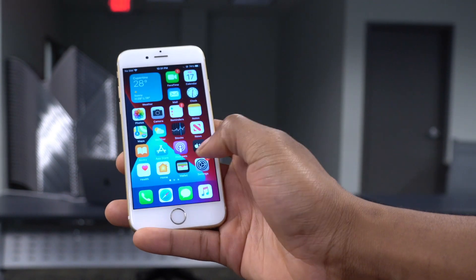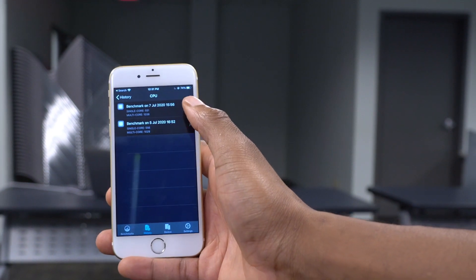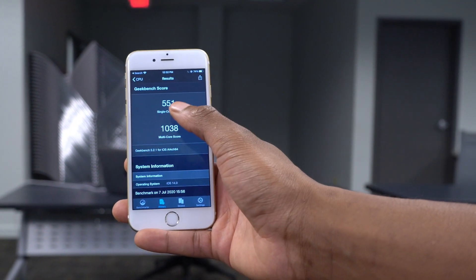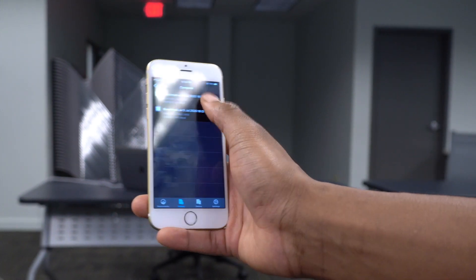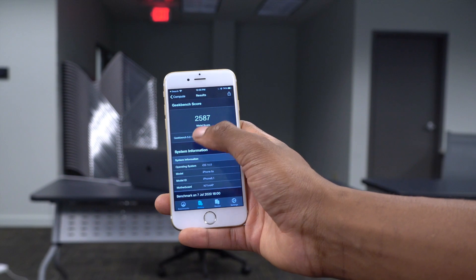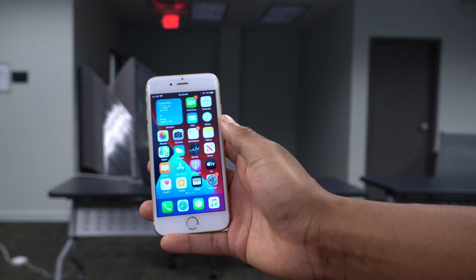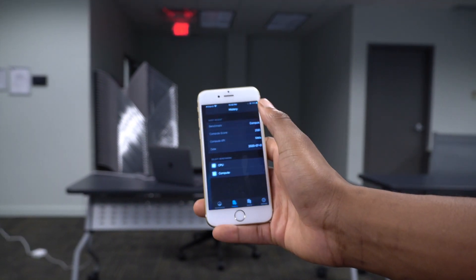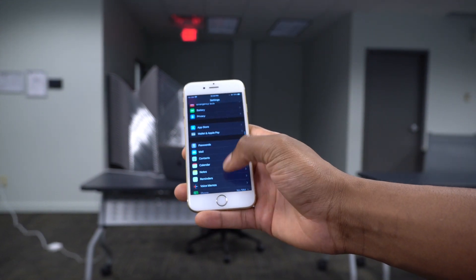I ran Geekbench 5 scores on iOS 14 Beta 2 on my iPhone 6s. For CPU performance, the single-core score is 551 and multi-core is 1038. For GPU or compute performance, the score is 2585. These are quite average compared to my history on this device, and I haven't experienced many performance issues on Beta 2.